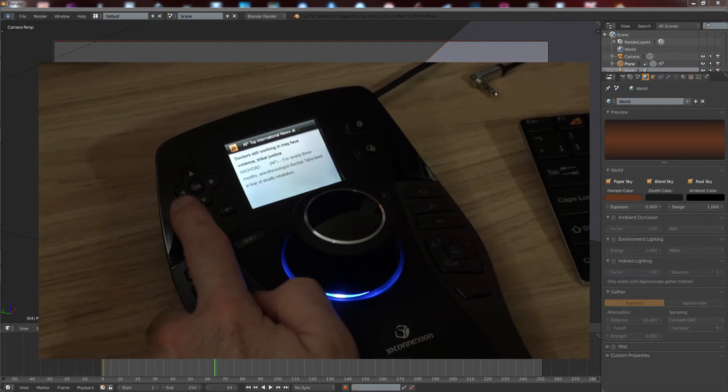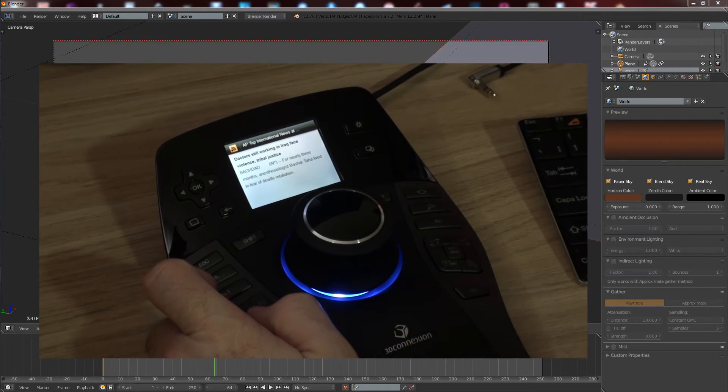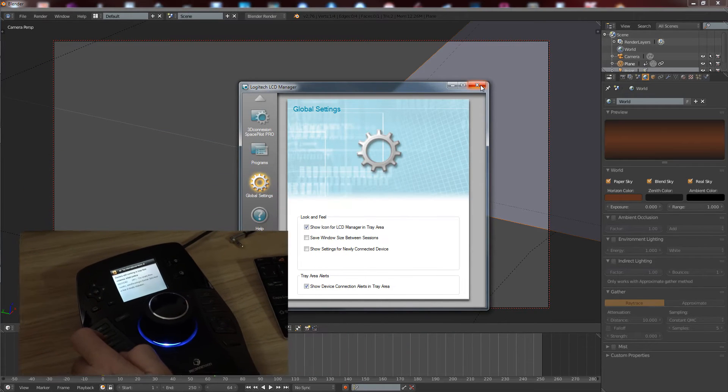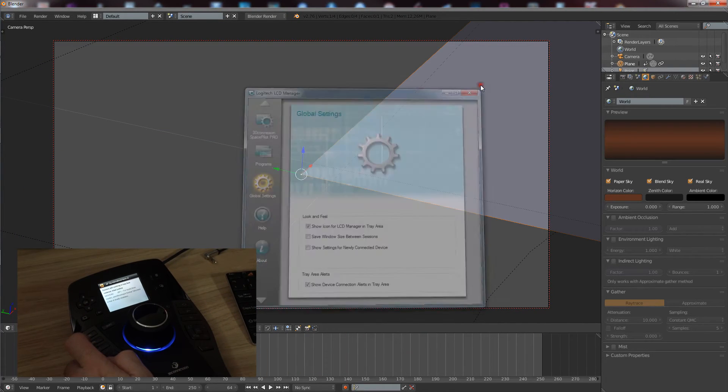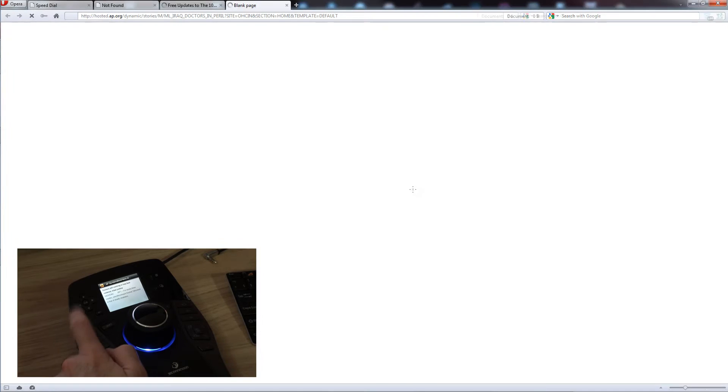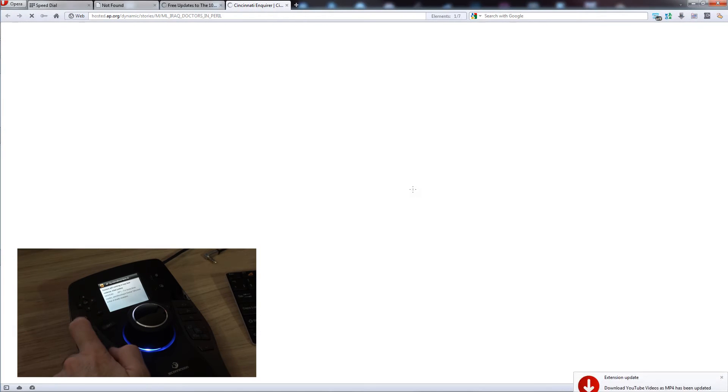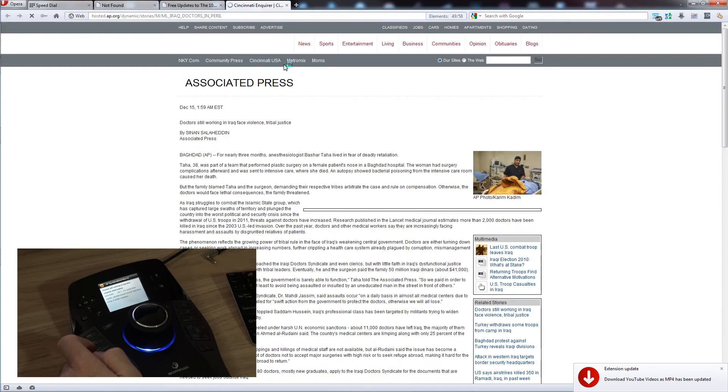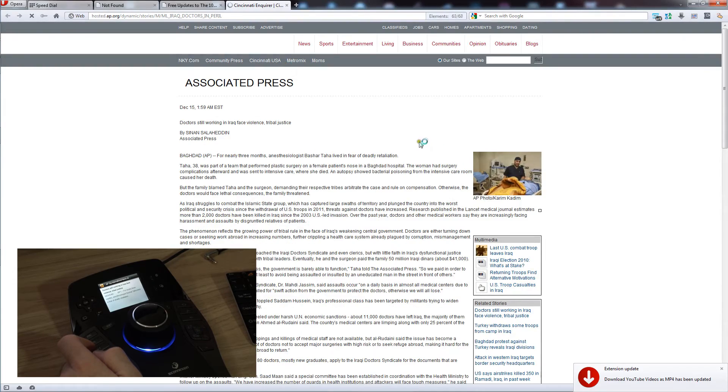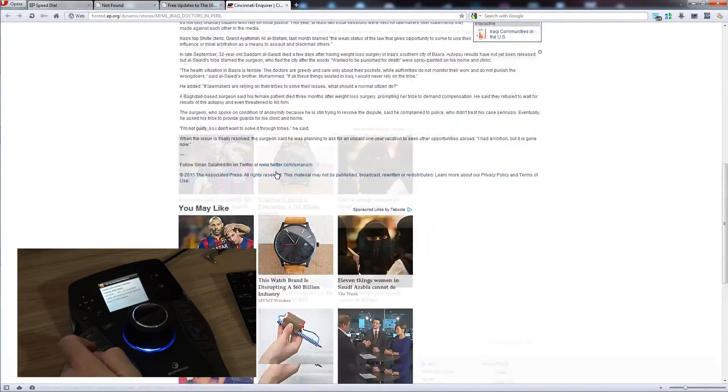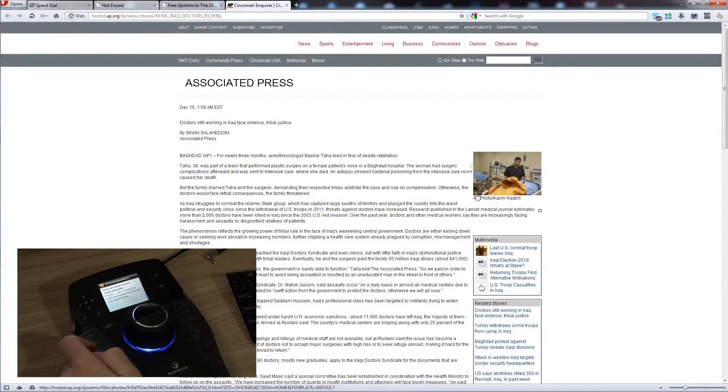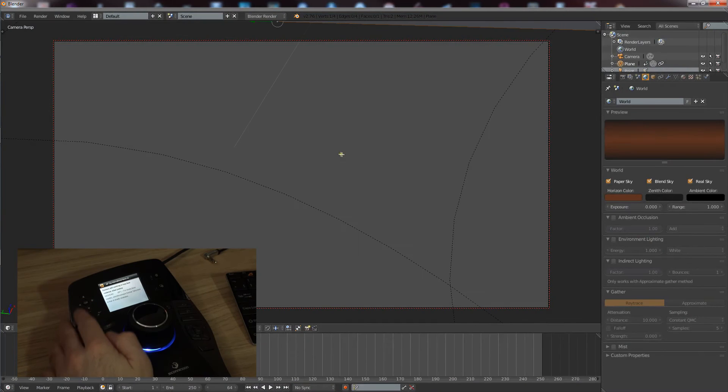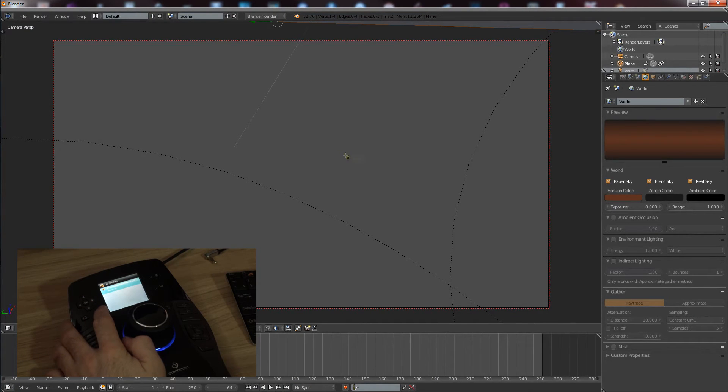If you press this button here, it'll bring it up on your monitor screen. It'll open up your internet browser. Press OK again and it'll open it up with the Cincinnati Enquirer, seems to be the one it opens with, the Associated Press, and the article in question.